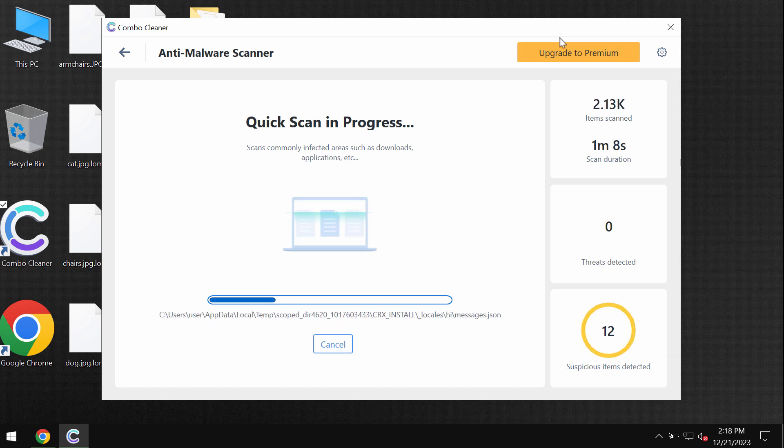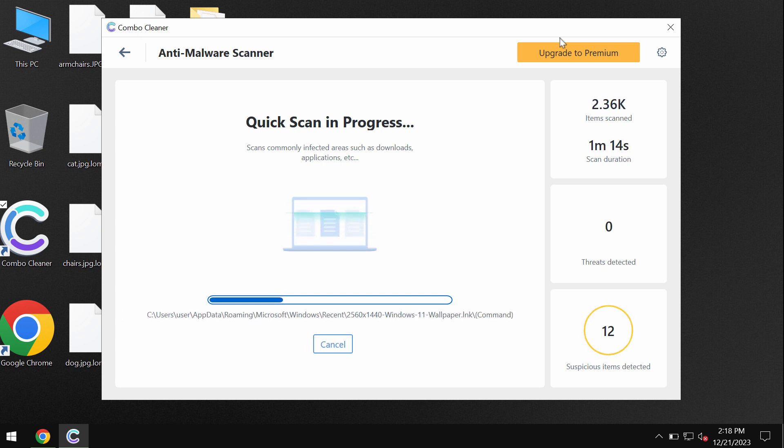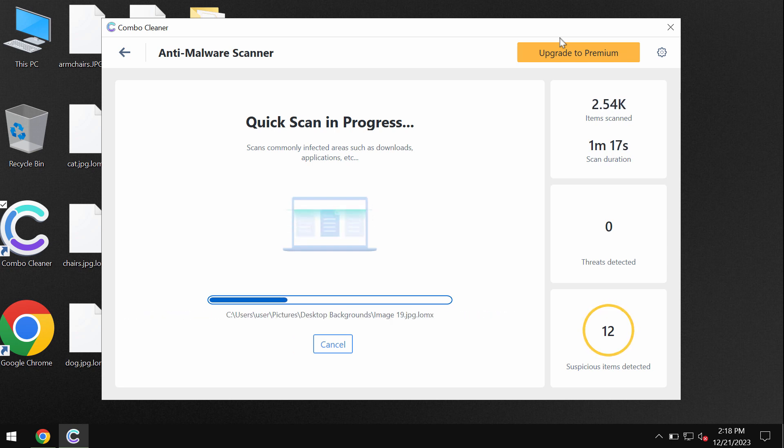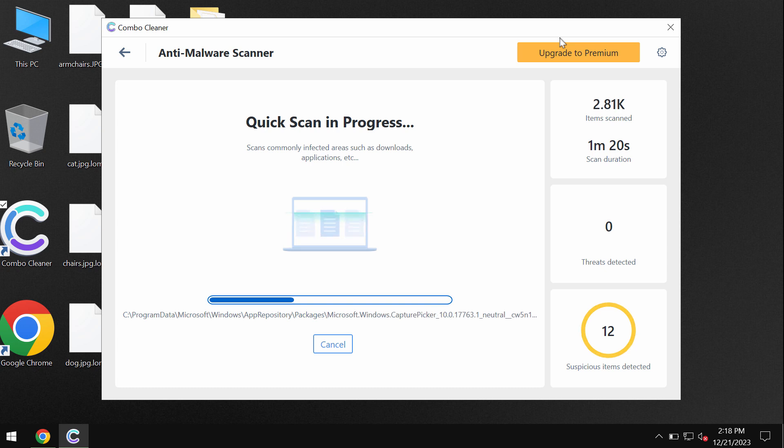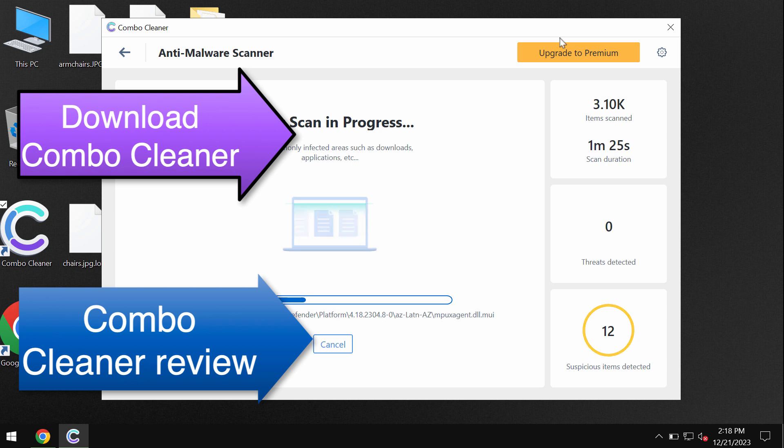At the end of this scan you will see the summary of these threats. You will be able to know all their exact locations on the computer. Some threats of course can be removed manually but I recommend you to consider upgrading to premium.